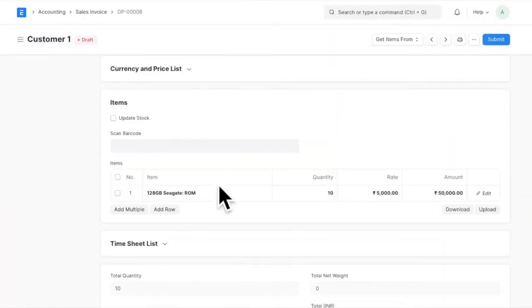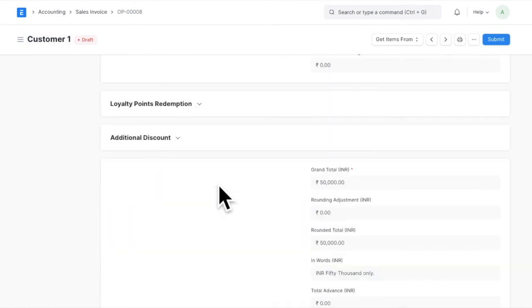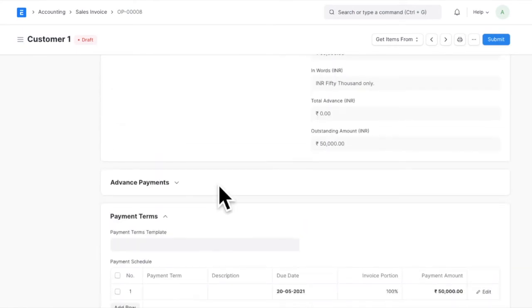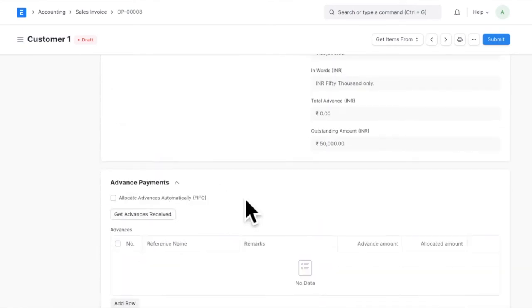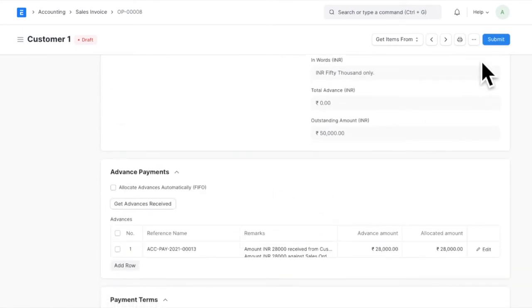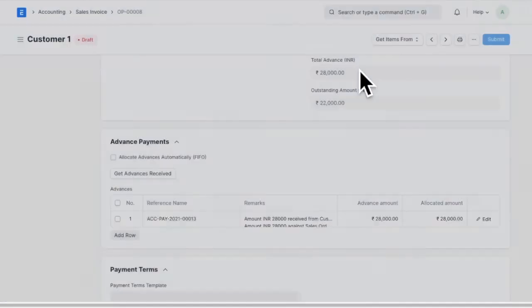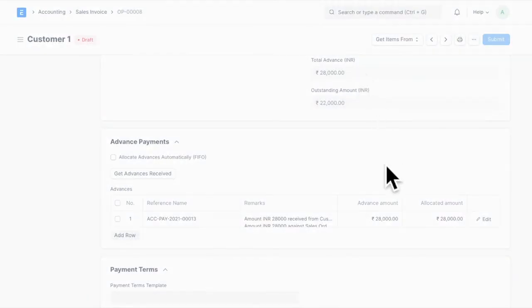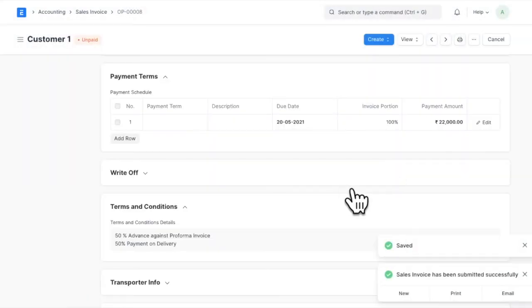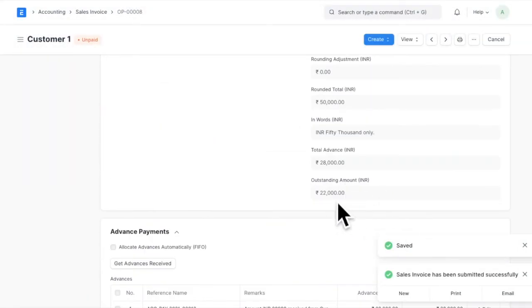To associate the advance payment, click on allocate advance based on FIFO. This will allocate the advance amount against that invoice and show the outstanding accordingly on sales invoice.